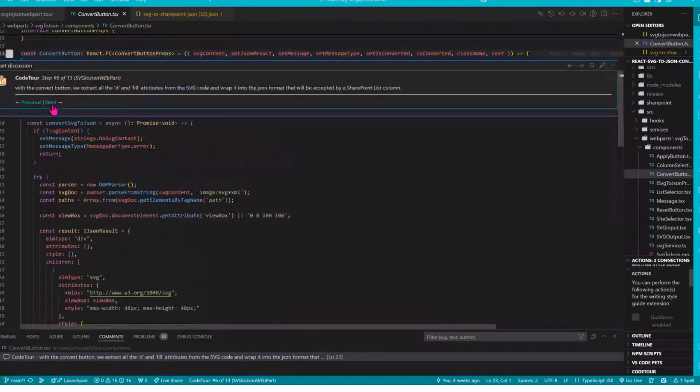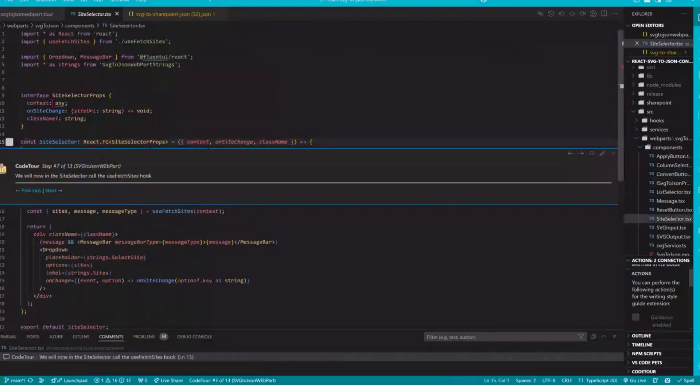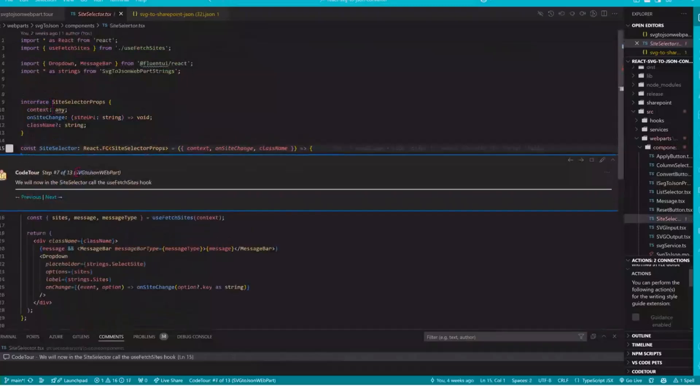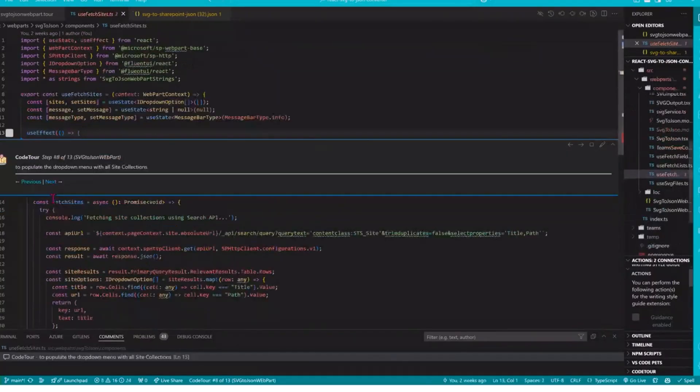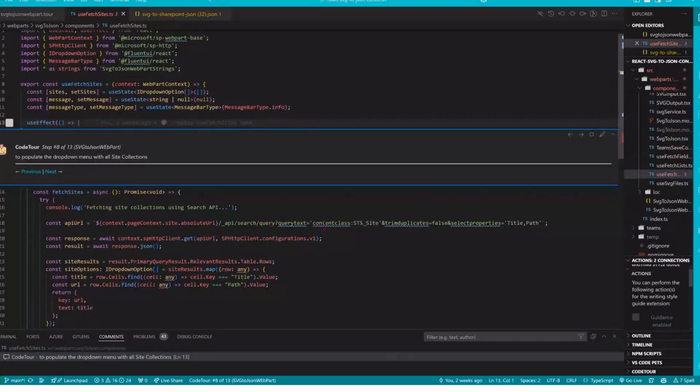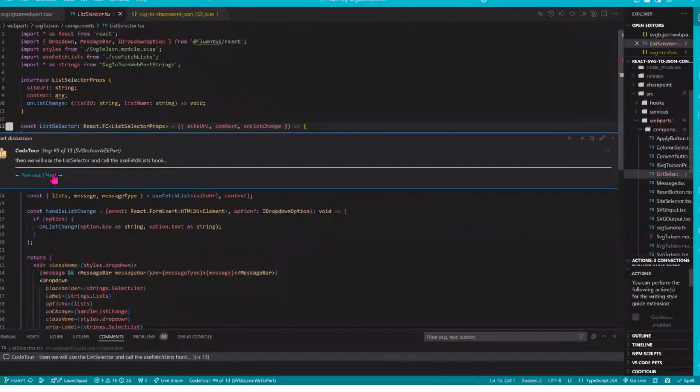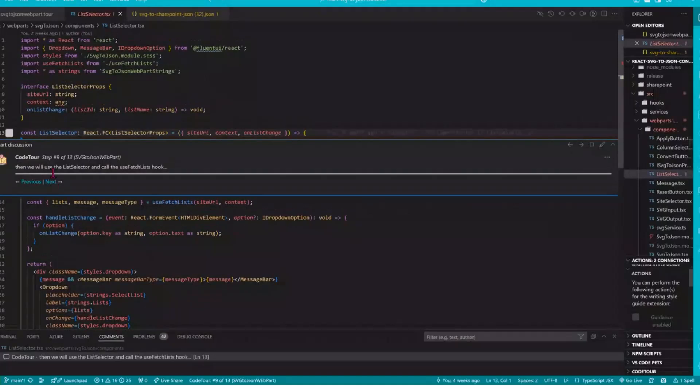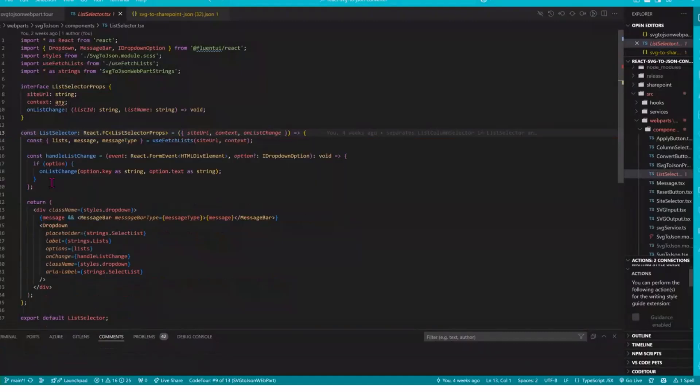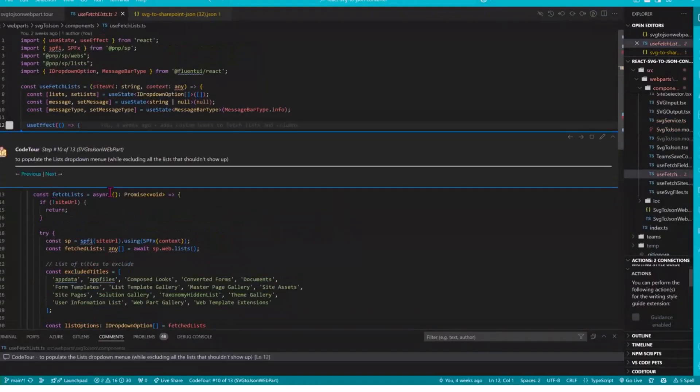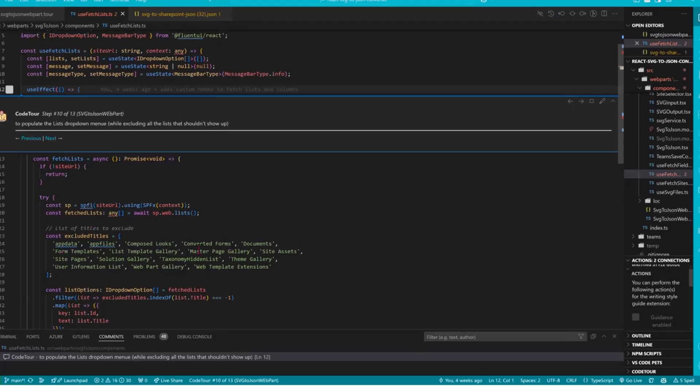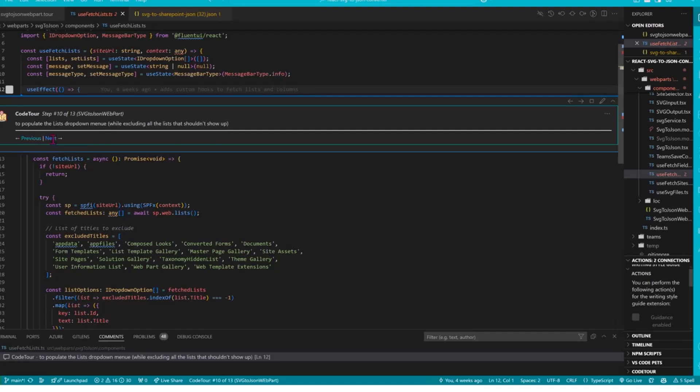The next part that we need to cover would be the site selector. The site selector calls a hook that will query all the available site collections. And then we need to have the list selector. The list selector will display only the lists that are available on that site collection. And then we just exclude some of the lists because those are the built-in lists that we do not want to open for custom formatting. At least I didn't want to do this so I excluded those.